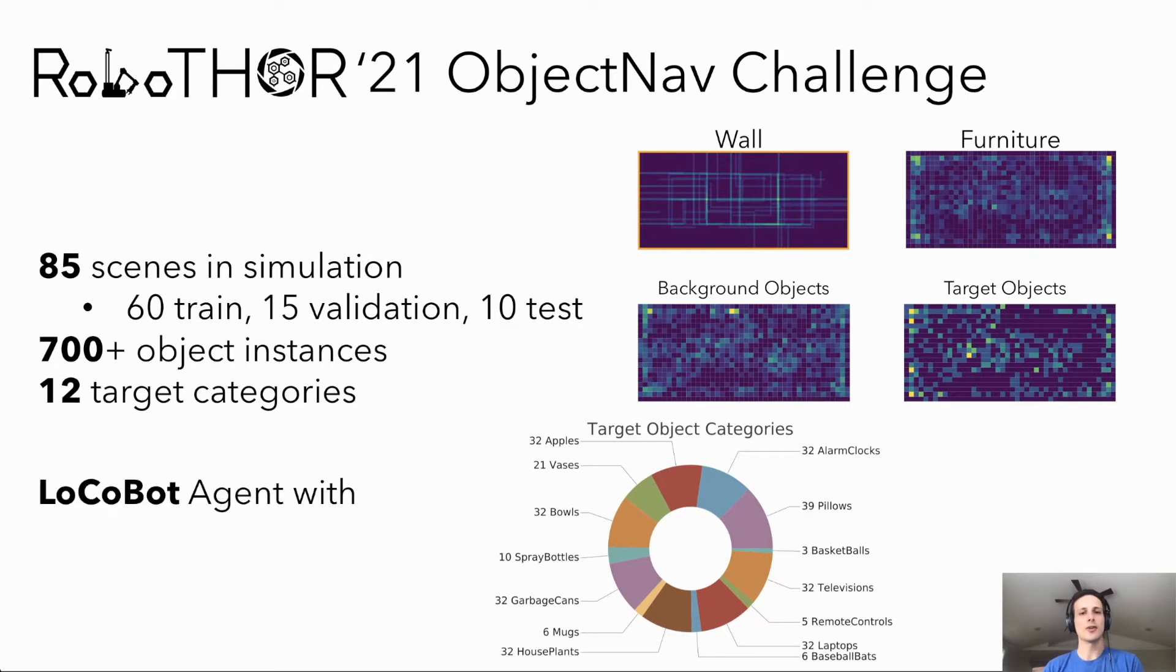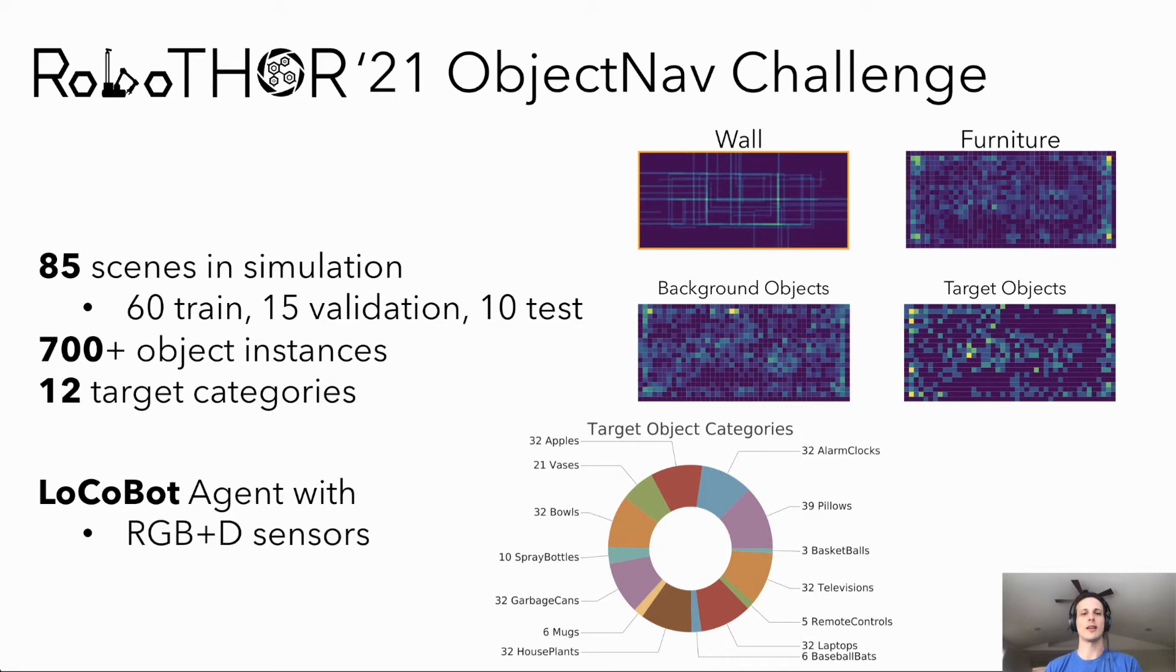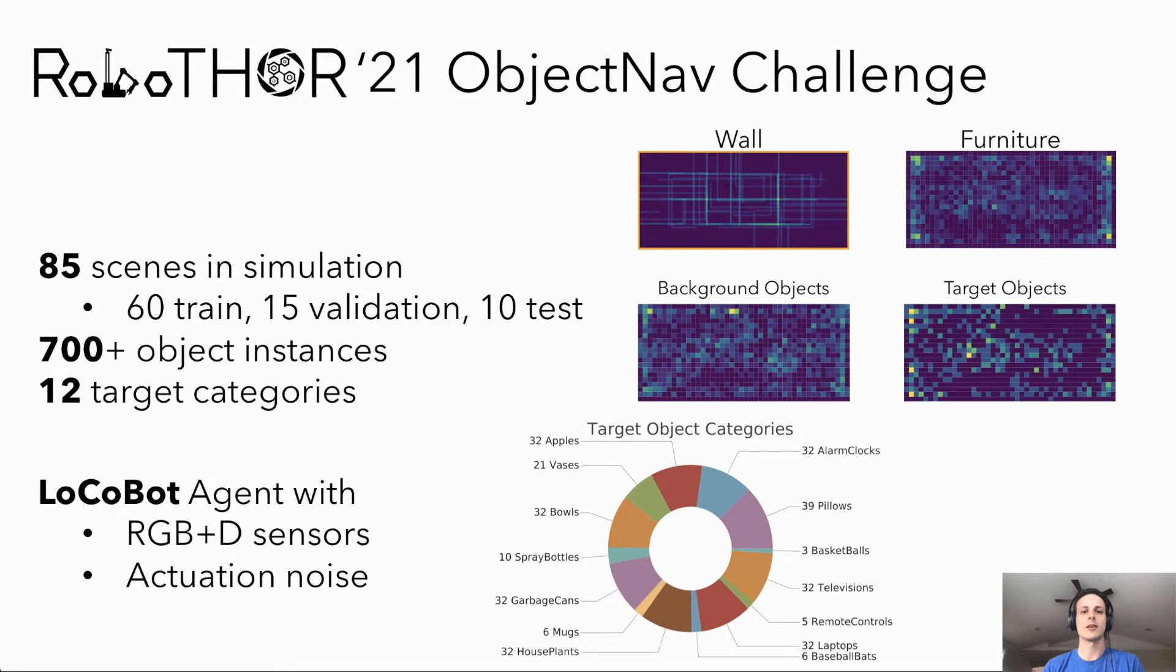As noted previously, the RoboThor agent is based on the real-world Locobot, equipped with RGB and depth sensors. For realism, we simulate actuation noise using data from real-world experiments.